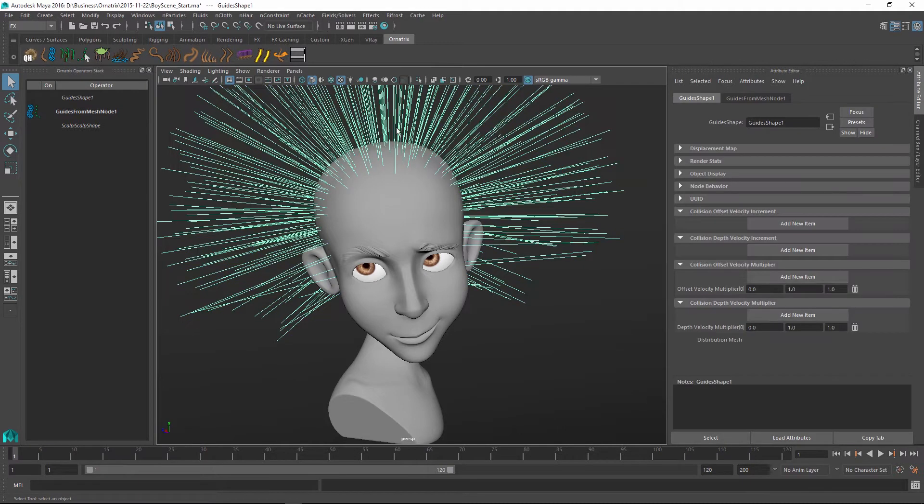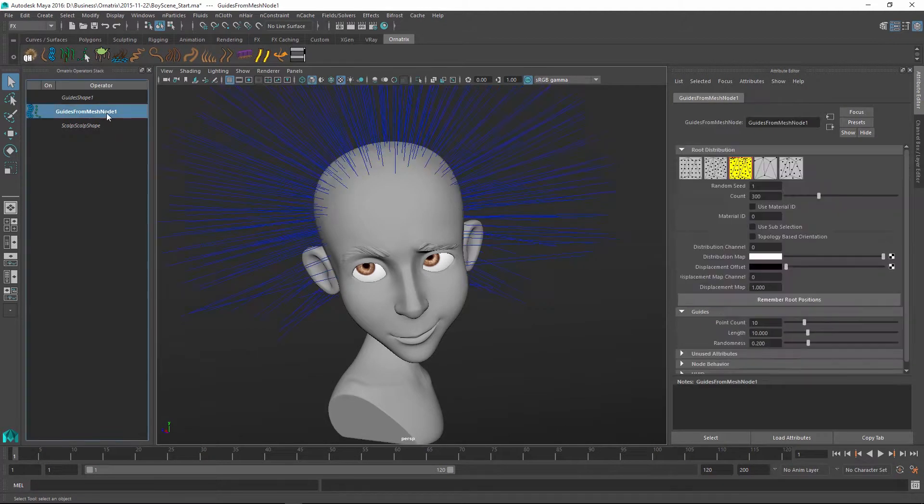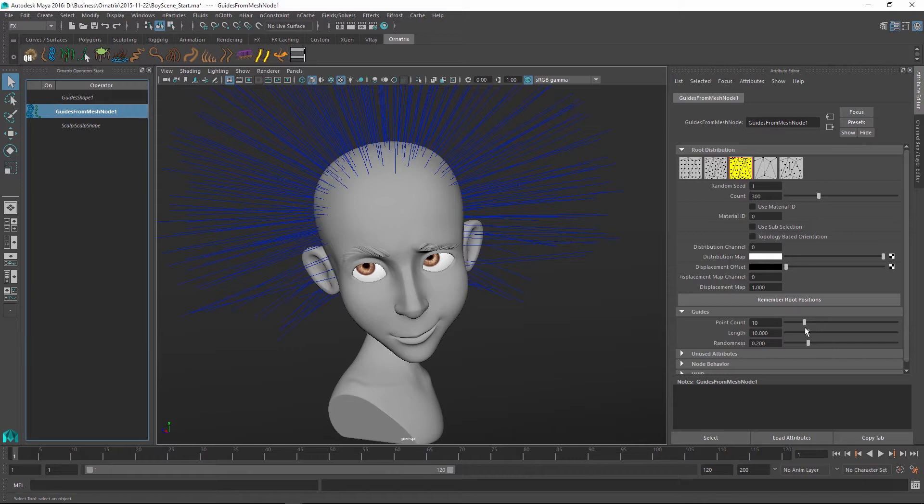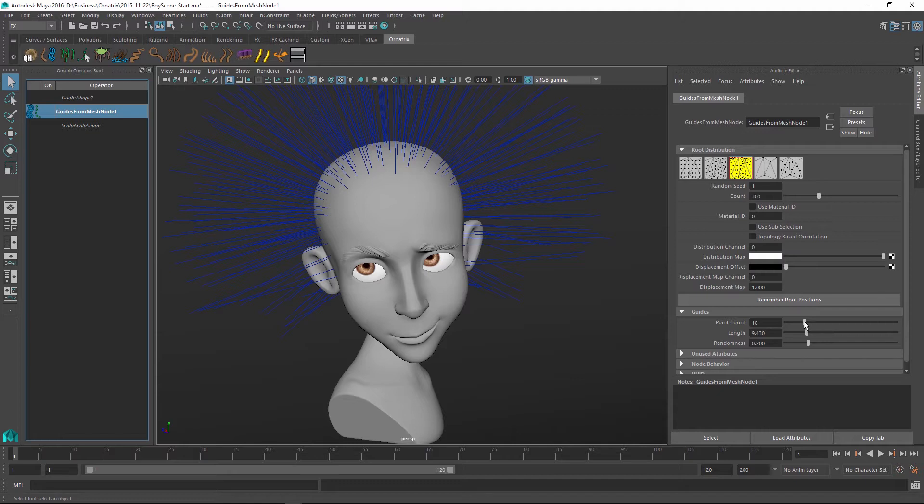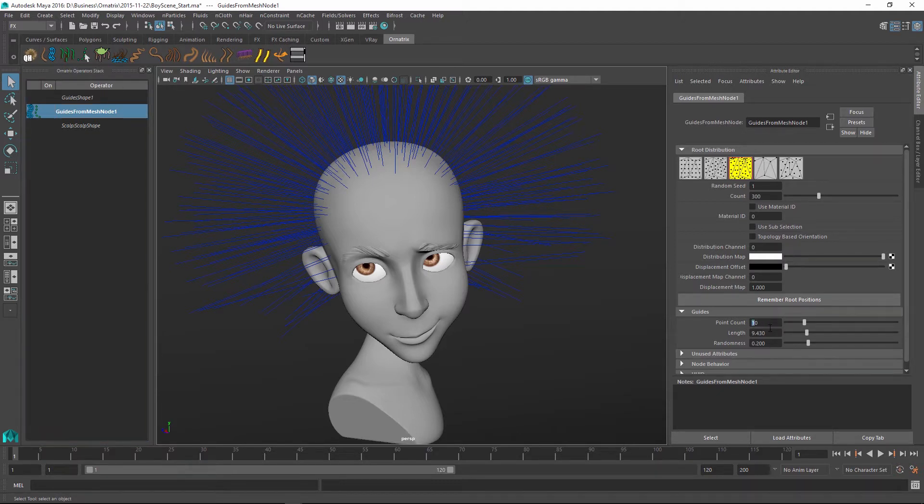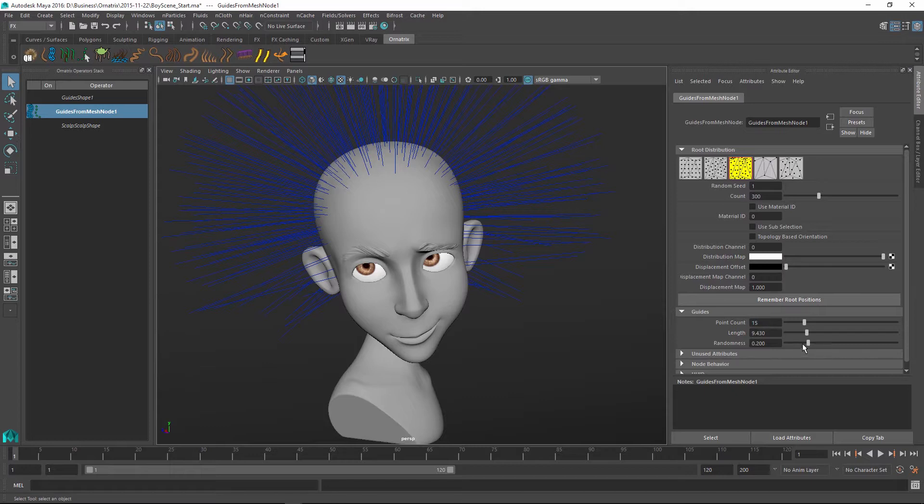So if I select these guides and go into my guides from mesh operator, I can change things like the length of these guides and I can set the point count in this guide. So maybe I will change the point count to a larger value like 15 or 20. And I will also remove all randomness and we can change the settings later if needed.